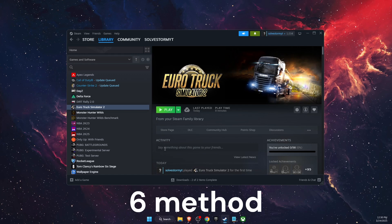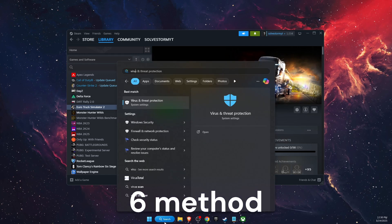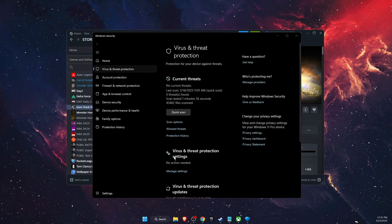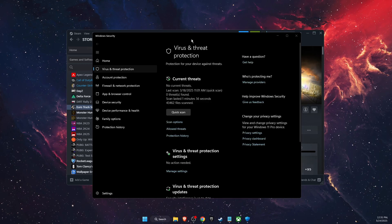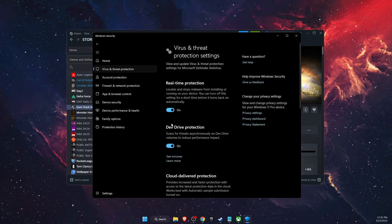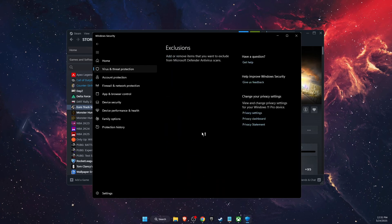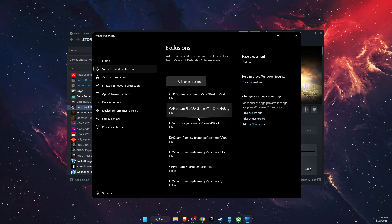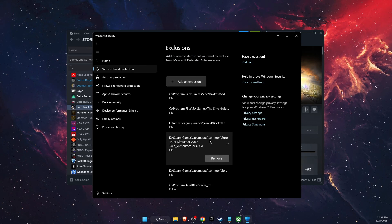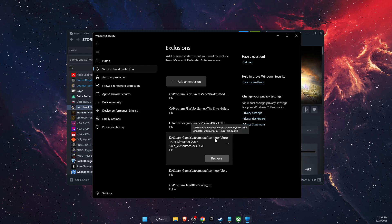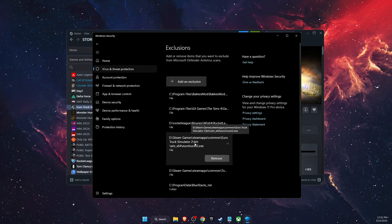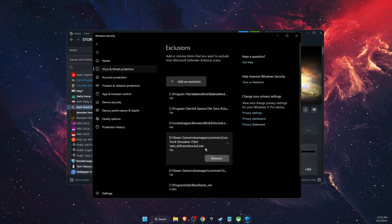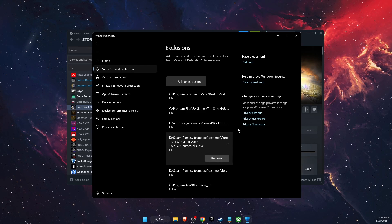Another thing is to add an exclusion on Virus and Threat Protection. Just write down on the search bar 'Virus and Threat Protection,' then go to Manage Settings, scroll down until you see Exclusions. On Exclusions, you want to go ahead and add an exclusion. For example, I already added it, but here's how it looks: steamapps, common, bin, win_x64, and Euro Truck Simulator 2 exe file.